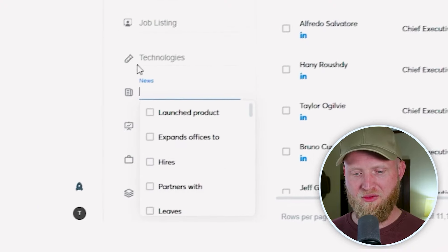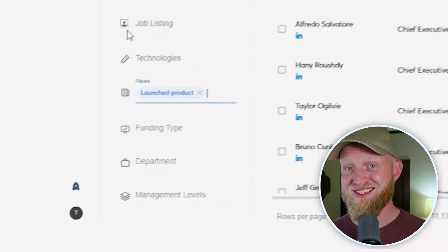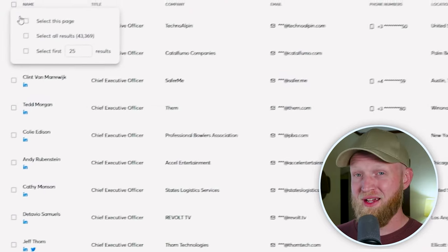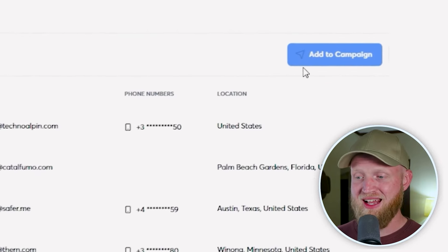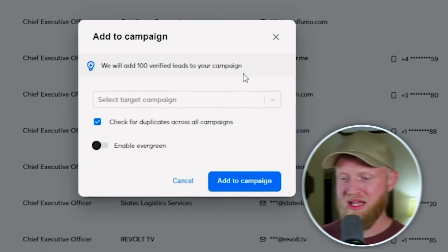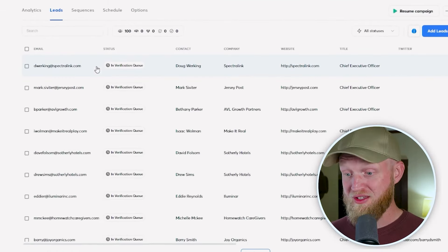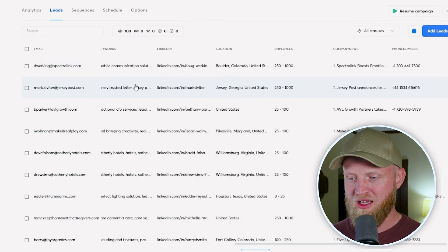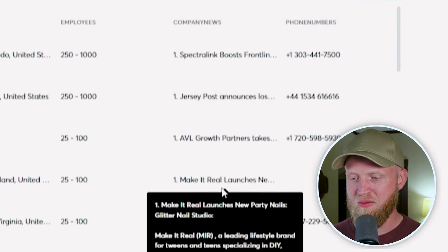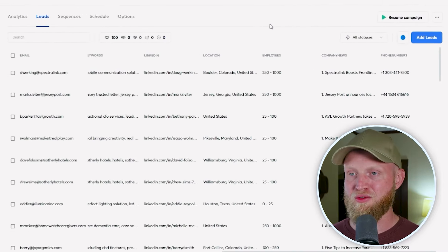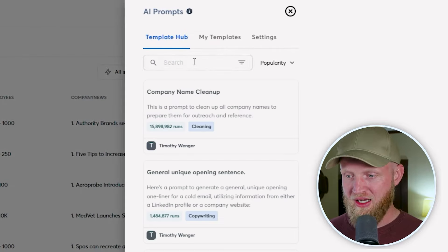You can also filter through people who have recent news. Let's do CEOs in the United States who have recently launched a product. I'm going to show you how to add these to a campaign — select the first hundred, come to the top right, and click add to campaign. Select the campaign you want, make sure you're checking for duplicates across other campaigns. These leads have been instantly transferred into my example campaign. Over on the far right, you can see there's a bunch of news data. What's incredible is I can use this by going to AI prompts and leveraging this data to create custom, personalized messaging on a large scale. If you leverage this, you can really stand out to the people you're prospecting.